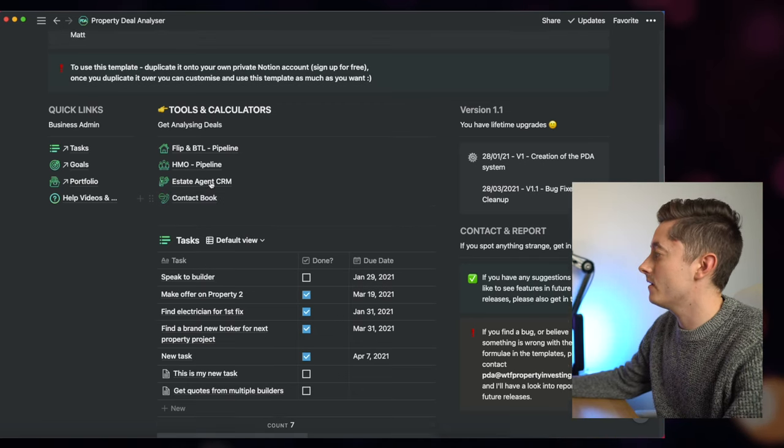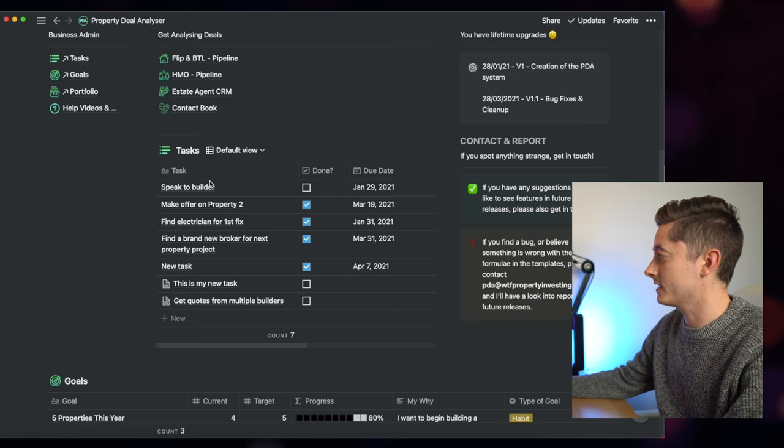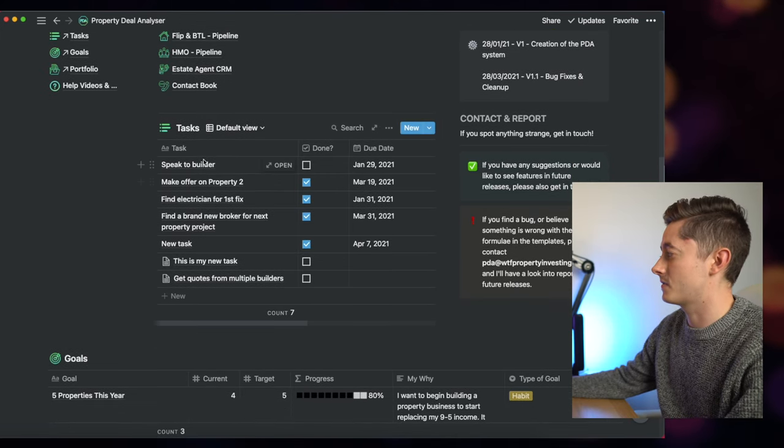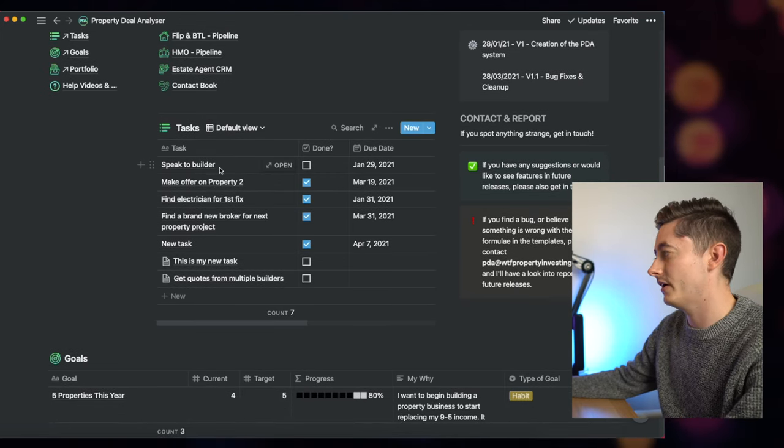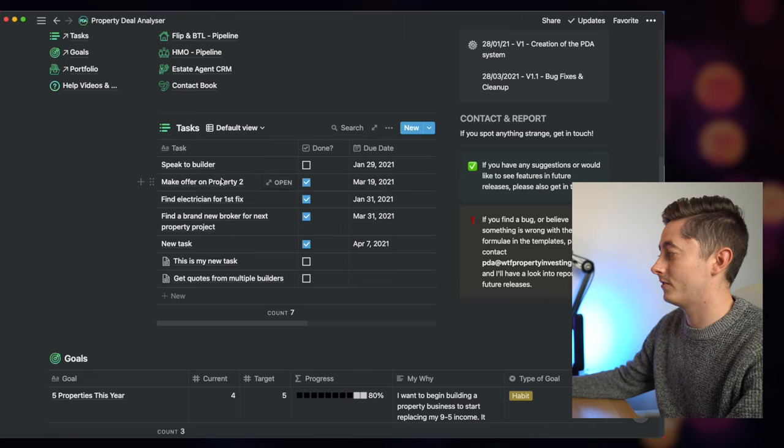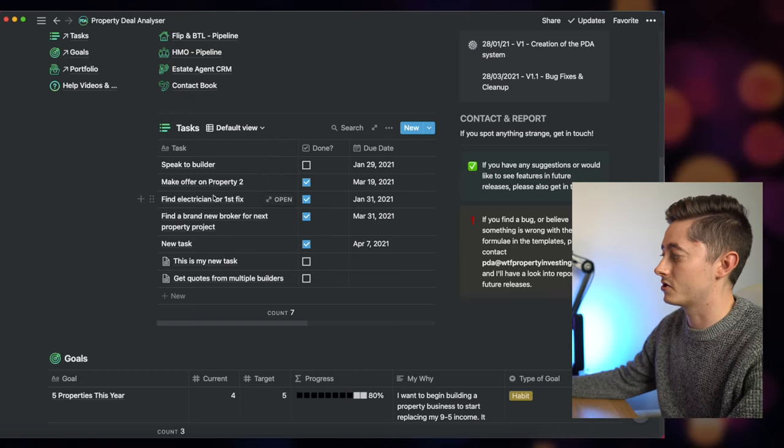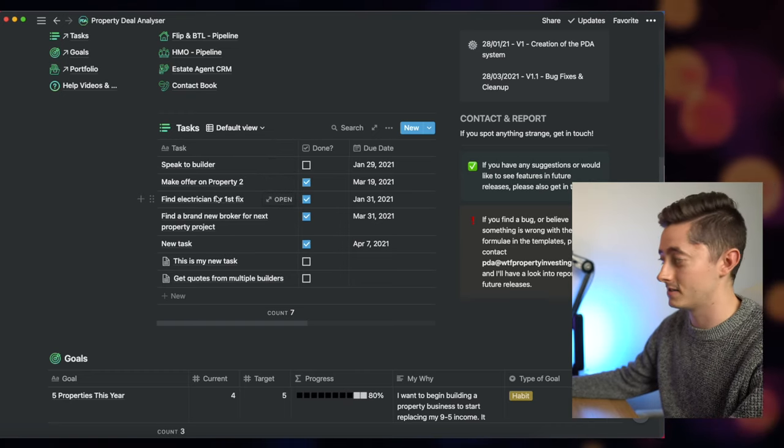Now here on my dashboard I've got all of the quick links and then I've also got things like tasks as well, so that I know that I need to speak to a builder, make an offer on property number two, and find an electrician for the very first fix of a brand new property deal.